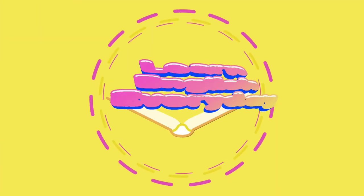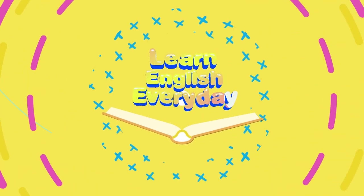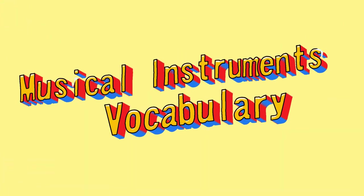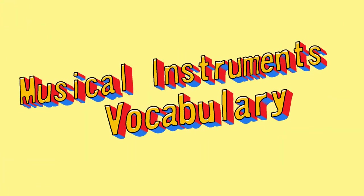Learning English Every Day. Musical Instruments.